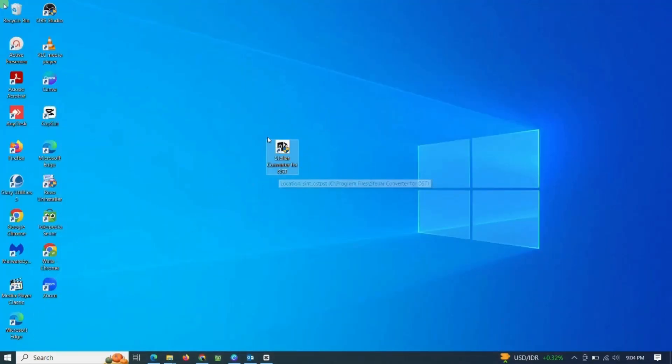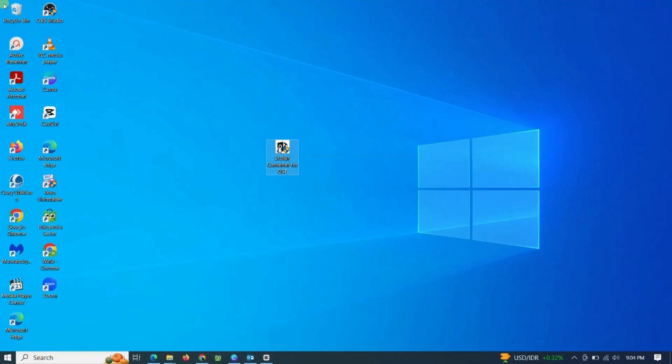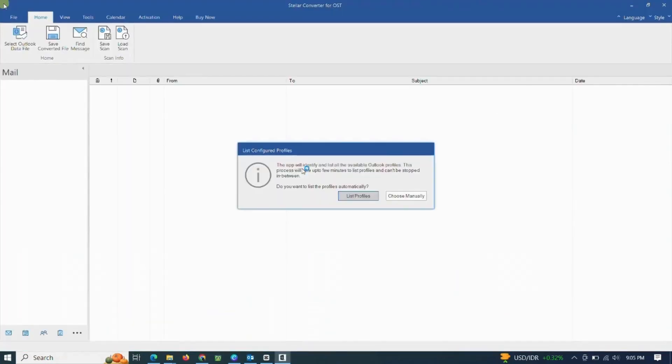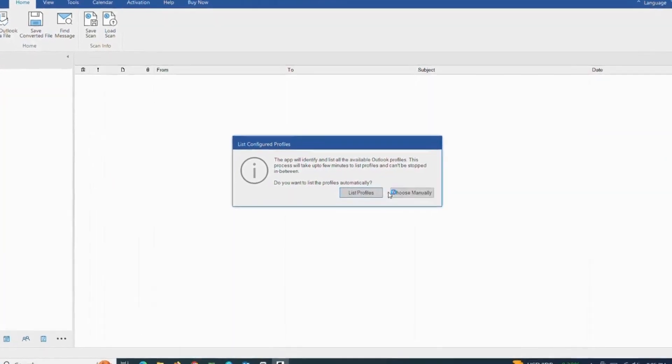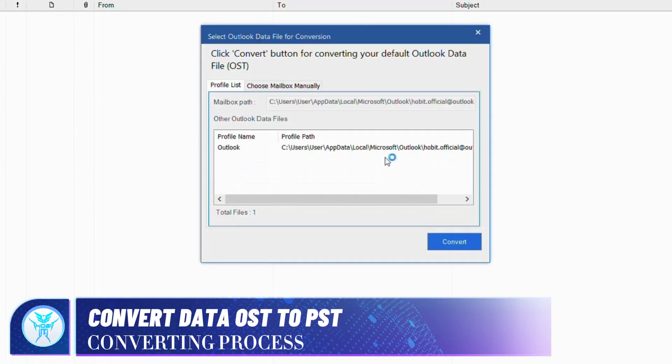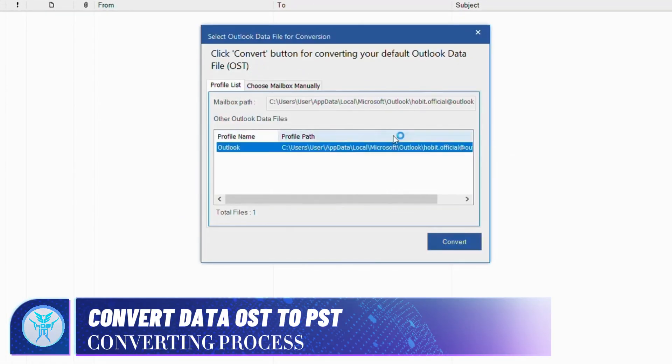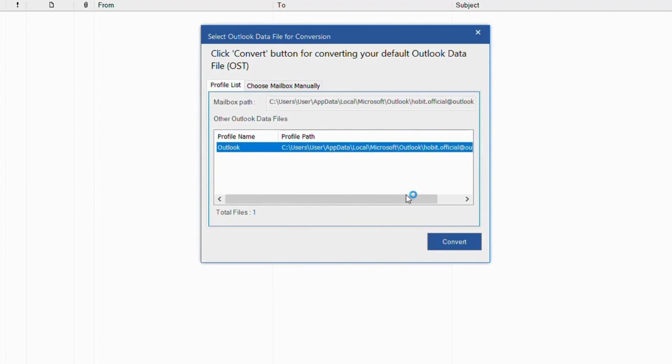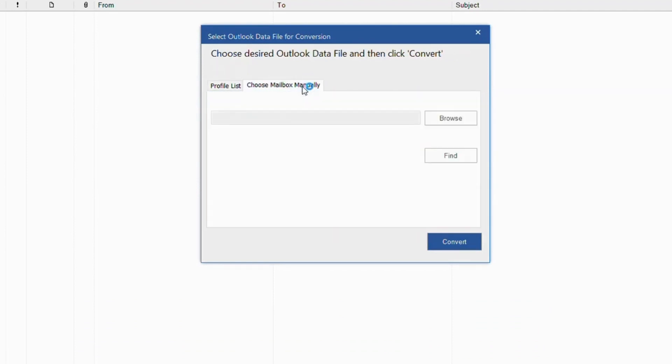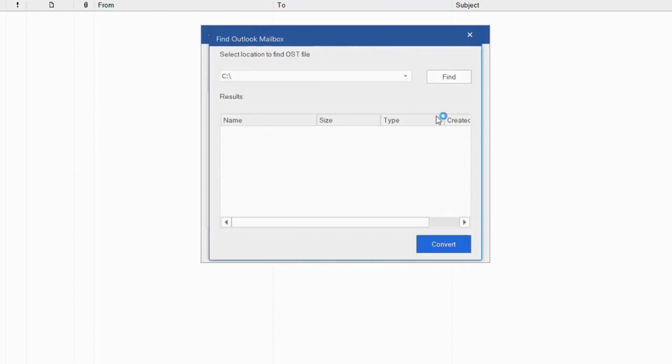This is software icon for Stellar Converter software. Double-click to running this converter software. The application will identify and list all the available Outlook profiles. This process will take up to a few minutes to list profiles and can't be stopped in between. Apart from automatic search, you can also choose the manual option to import your OST data.